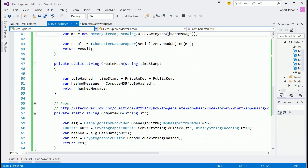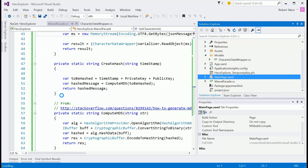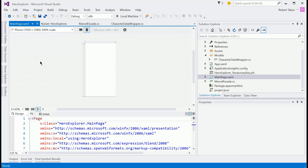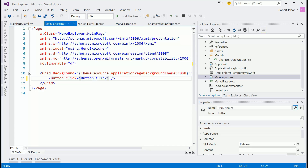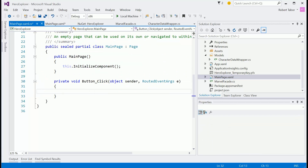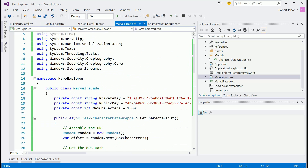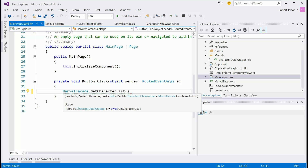Now in MainPage.xaml I'll add a button, and when clicked it'll kick off this whole process — I just want to see if data is coming back. Once we confirm deserialization works we can move on with the UI. I make a call into MarvelFacade — I wanted it to be static so I don't have to create an instance, since it's just returning data and has no state.